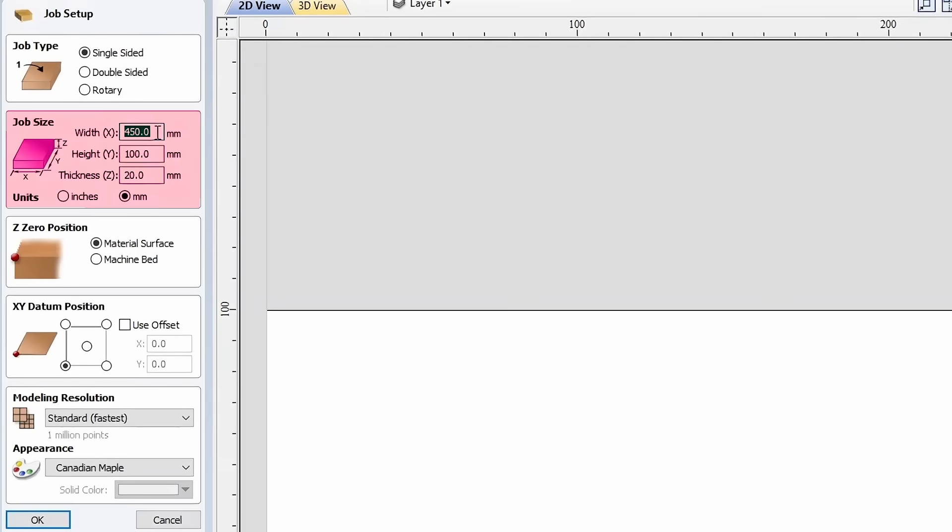Second section, Job Size. Enter your parameters here. It's also important to set the measurement system to millimeters, as Rich Auto only recognizes them. Otherwise, all your calculations could be disrupted.